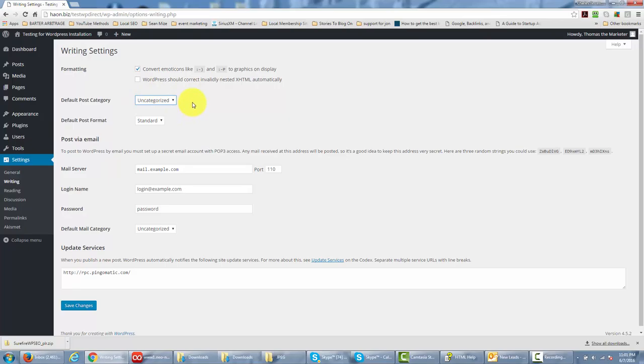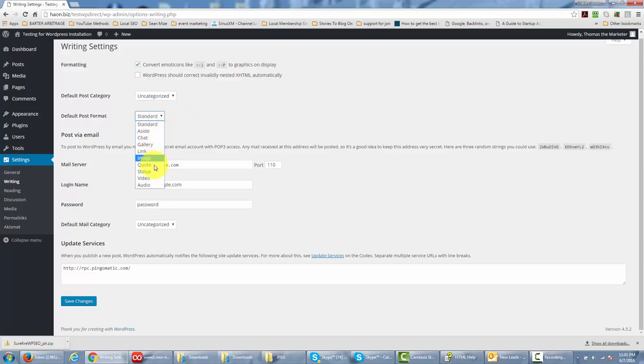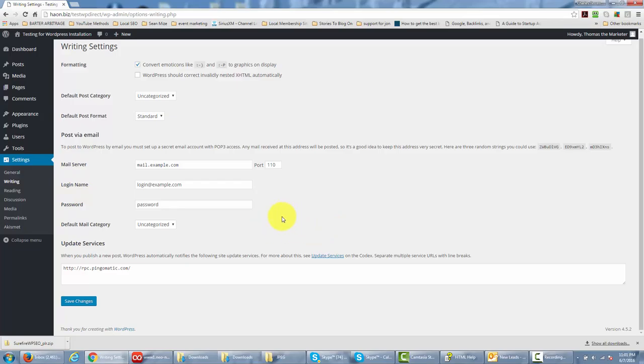You can set a default post category, and we'll talk a little bit more about categories in another video, but you can make it so that every post that you start with will automatically go to your favorite WordPress category. You can automatically set so that WordPress will post in a specific format, and all of these formats are once again going to be optional. You can leave it as uncategorized and standard because you can always change your post category and your format when you're actually doing the post, and that is actually what we recommend that you do.